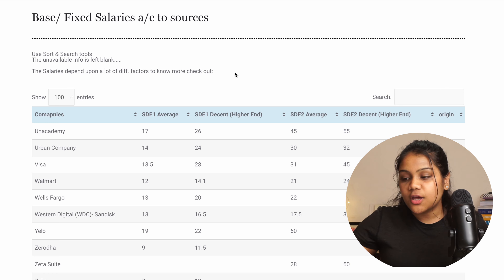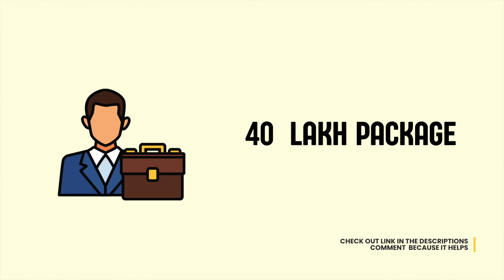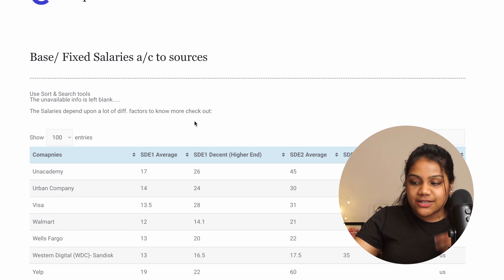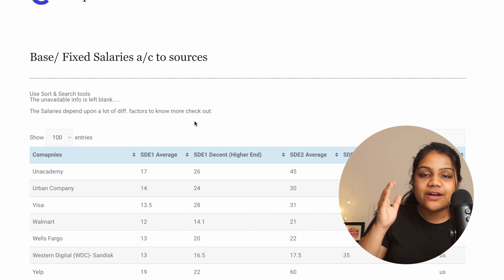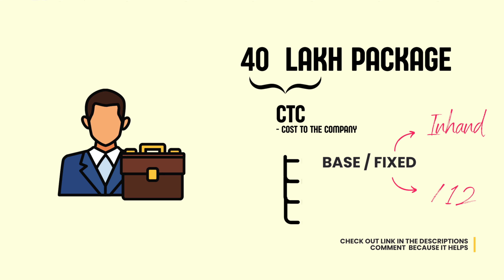These numbers are base and fixed salaries. When you ask someone how much salary they get and they say 'I have a package of 40 lakh,' that 40 lakh is the CTC — cost to the company — which has different parts. The first and most important is the base and fixed salary you will get in hand. For example, for Accenture, as we can see, the average is 17 lakh, so you can divide by 12 and say they are getting about 1.3 lakh per month.